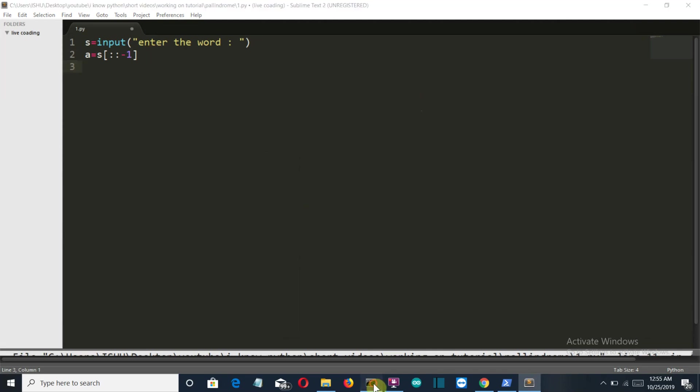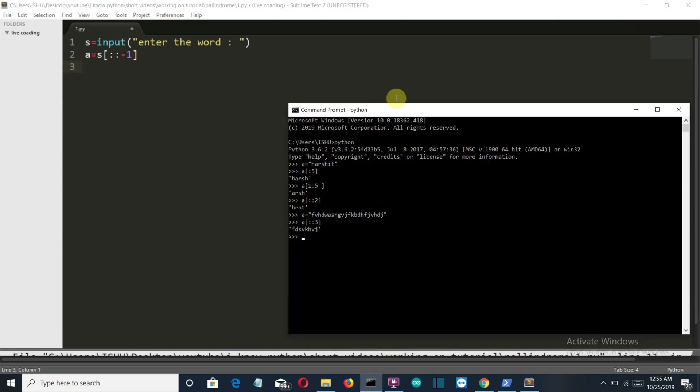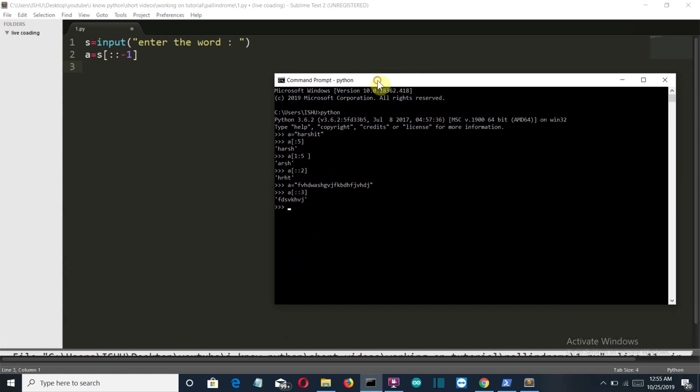So let's get back to our program. So here we are reversing the string. Now I haven't shown you the example of reversing, right? So let's say that s is equal to Harsha again, and I want to reverse it. So what I will do is no parameters here because we want the starting to be at the start, and no parameters here also because we want the full string to be reversed.